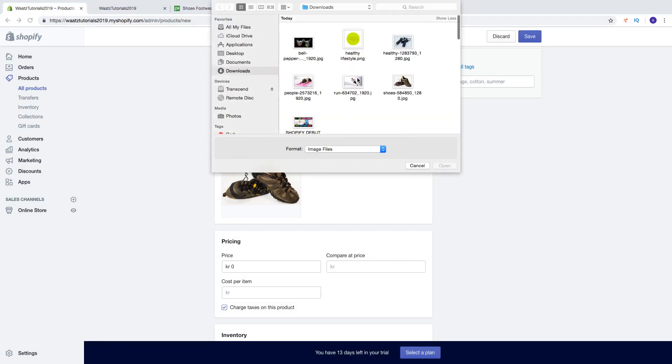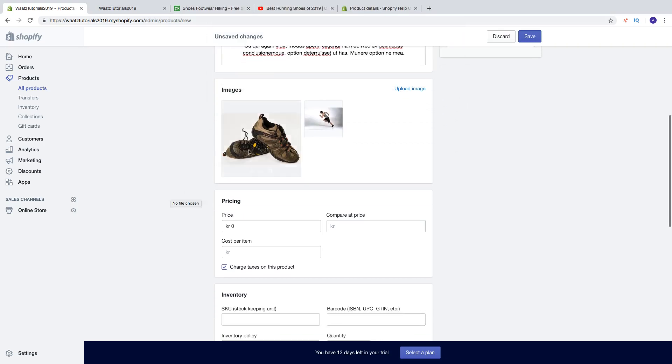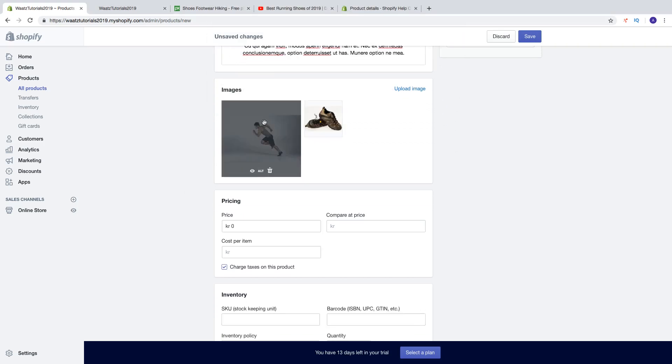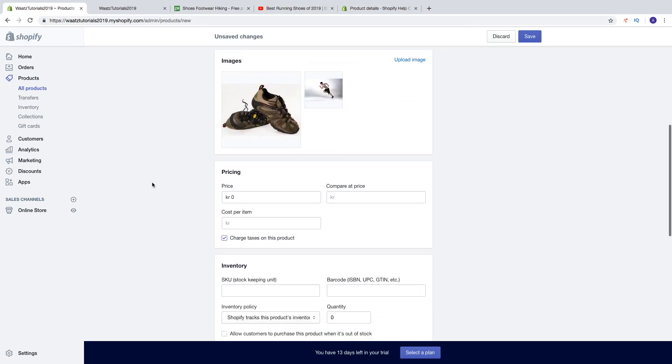Like that, click on done. You can add more images if you like. You can also switch these places.